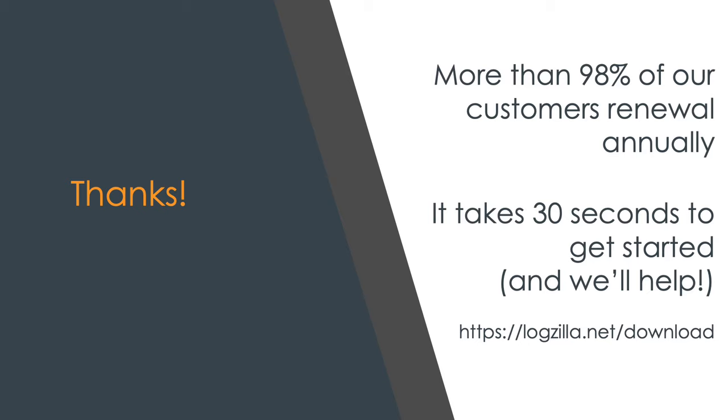Some of our customers use this feature for things not even related to syslog, such as sending a webhook from Slack to Logzilla, that then kicks off a whole series of processes within their organization.